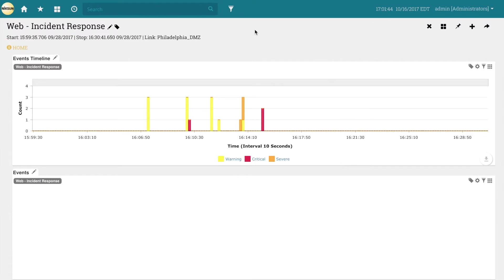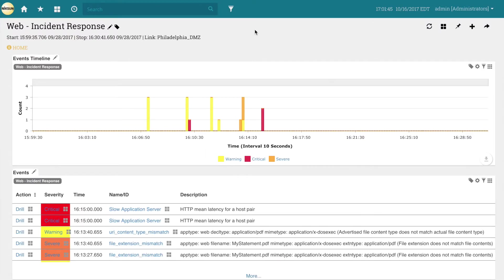After struggling to determine root cause with log and flow based tools in the past, this company recently deployed a Nixon Net Detector to help diagnose and solve such issues.